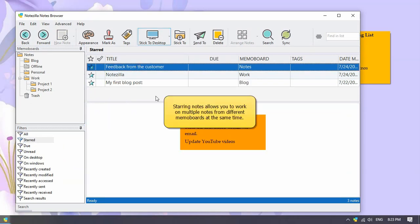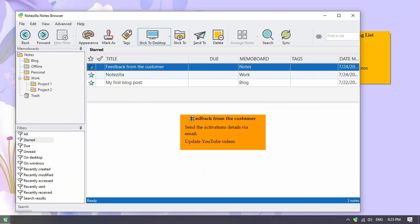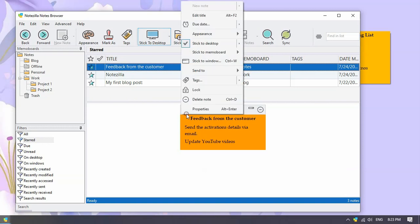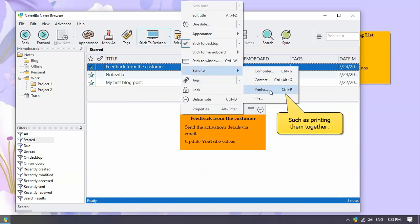The primary advantage of starring notes is it allows you to work with multiple notes from different memo boards at once, like printing the starred notes all together.